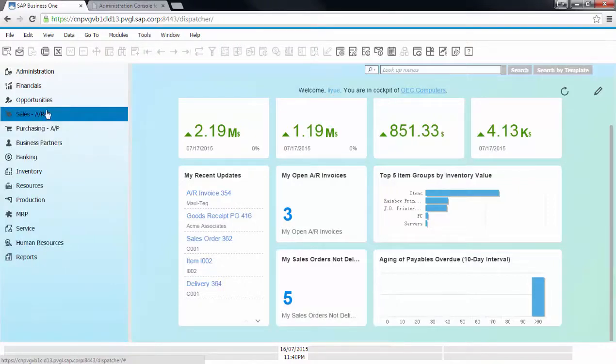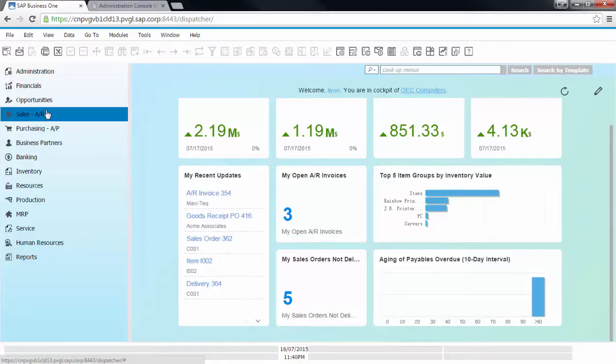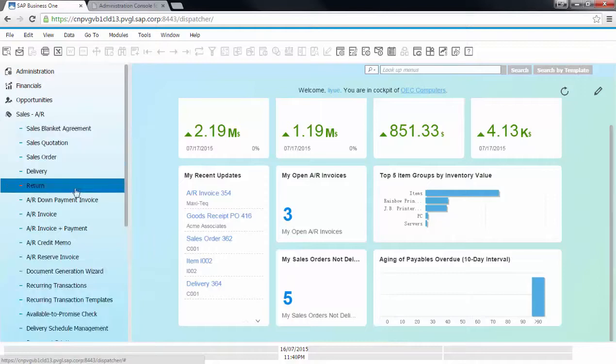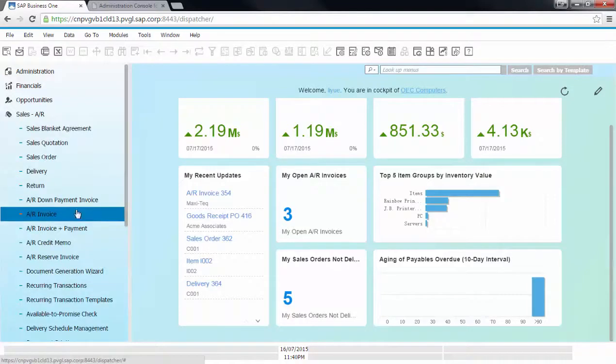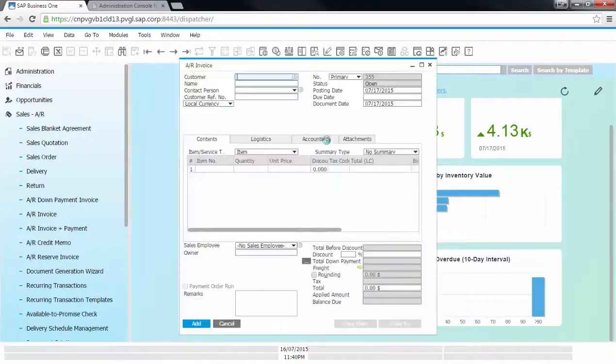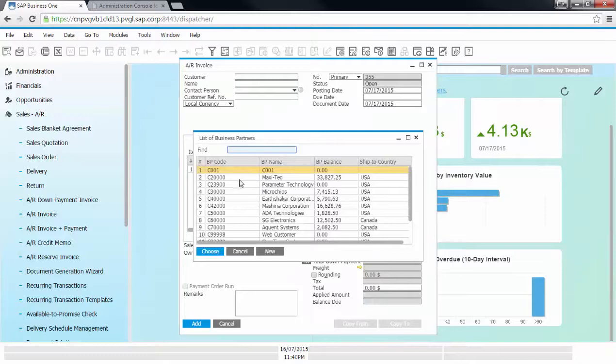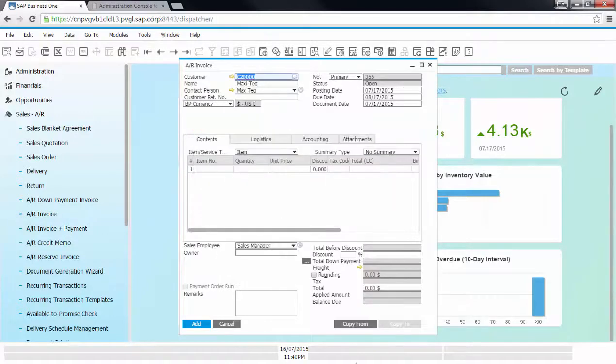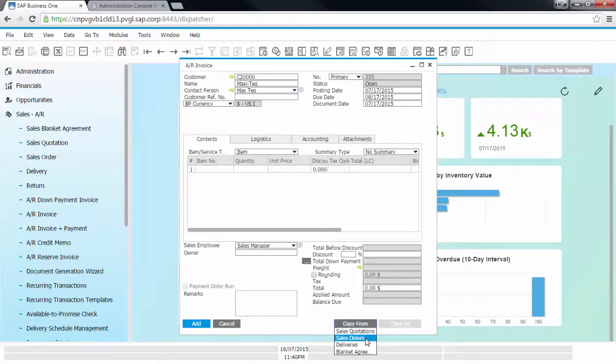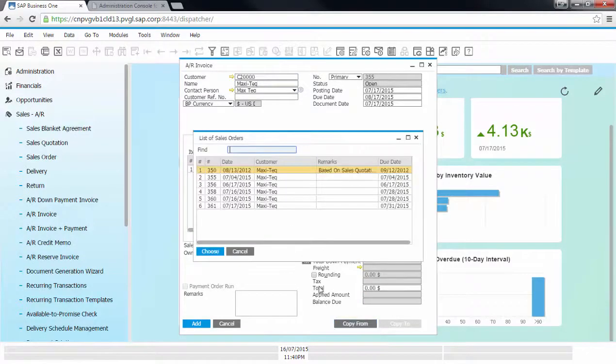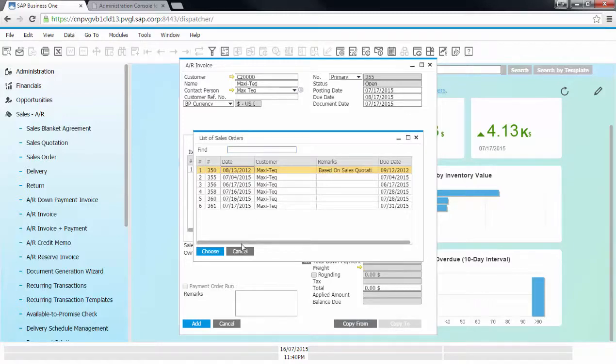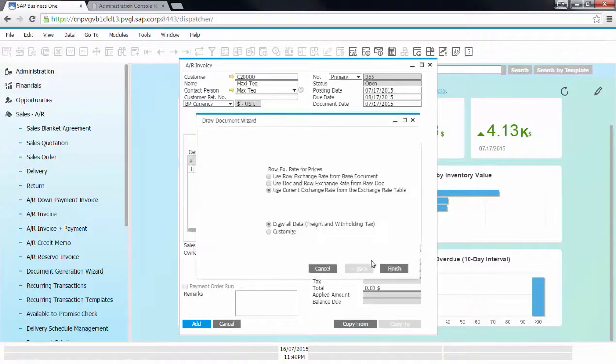Here, I would like to demonstrate the basic sales process by creating an AR invoice from an existing sales order for the customer. So I'm going to choose copy from and pick one of the existing sales orders we have today.